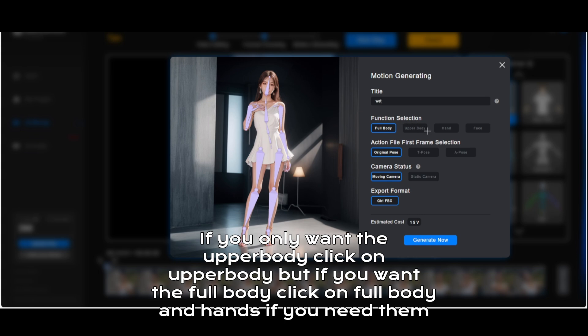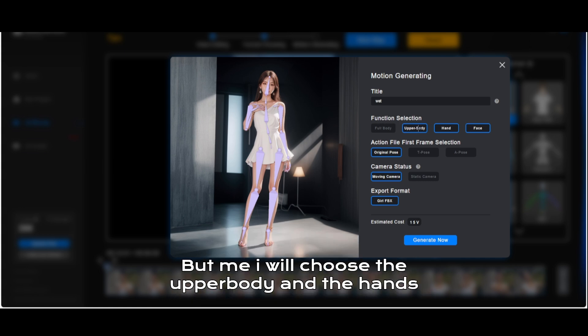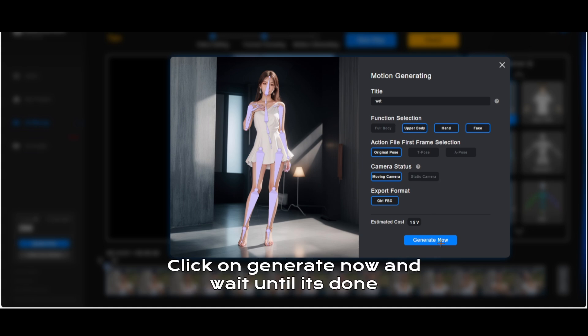If you only want the upper body, click on upper body. But if you want the full body, click on full body and hands if you need them. I will choose the upper body and the hands. Click on generate now and wait until it's done.